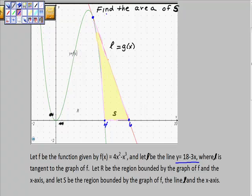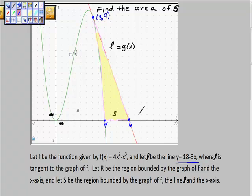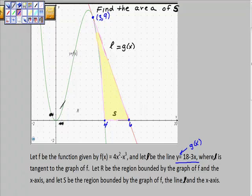I also know these two functions intersect at the point (3, 9). You might wonder how I knew all that — I worked the problem out before I started talking. On the free response section of the AP exam, you're allowed to use your calculator. So I renamed the line G of x, which will be important in a second, and I kept the curve as F of x.